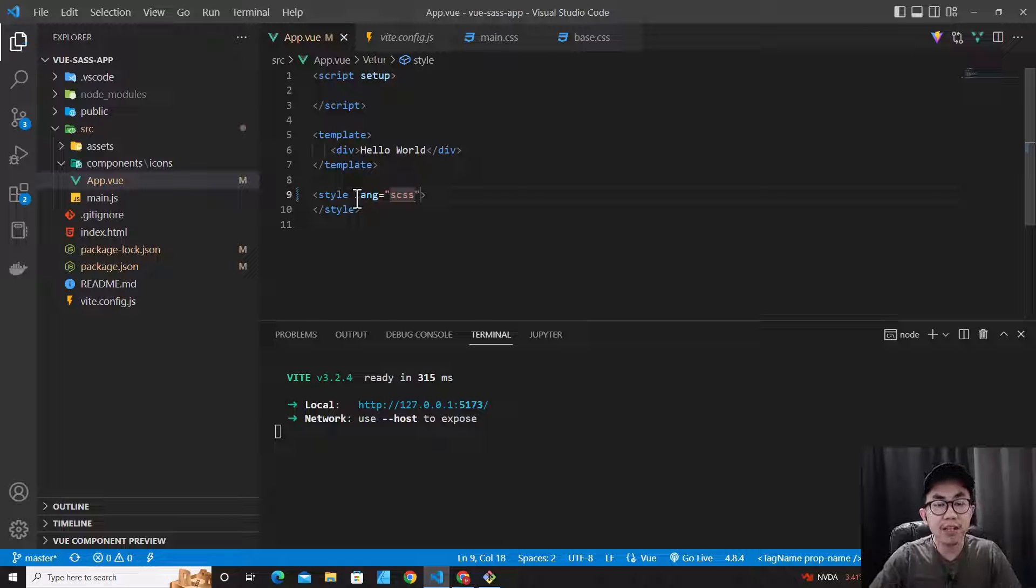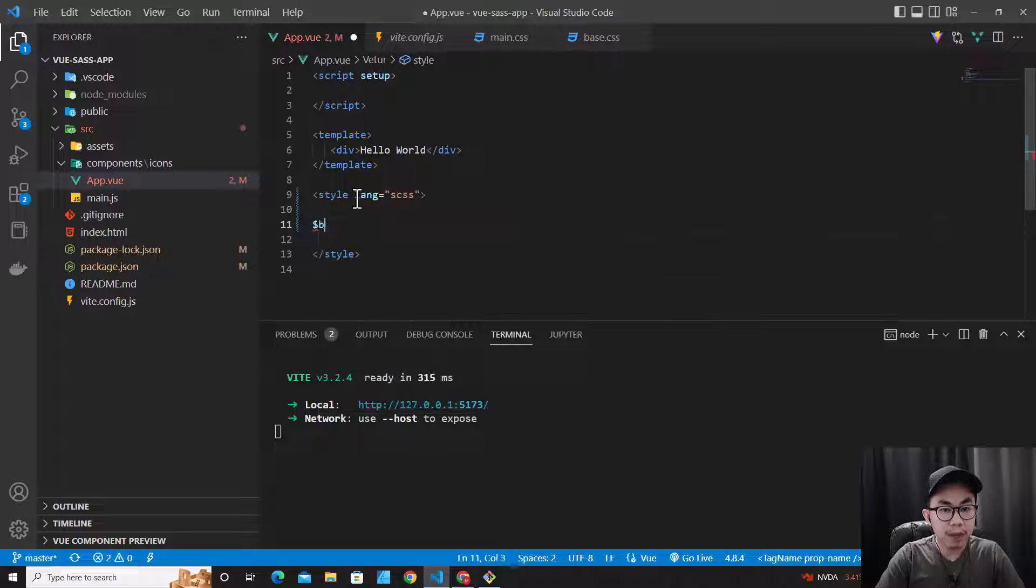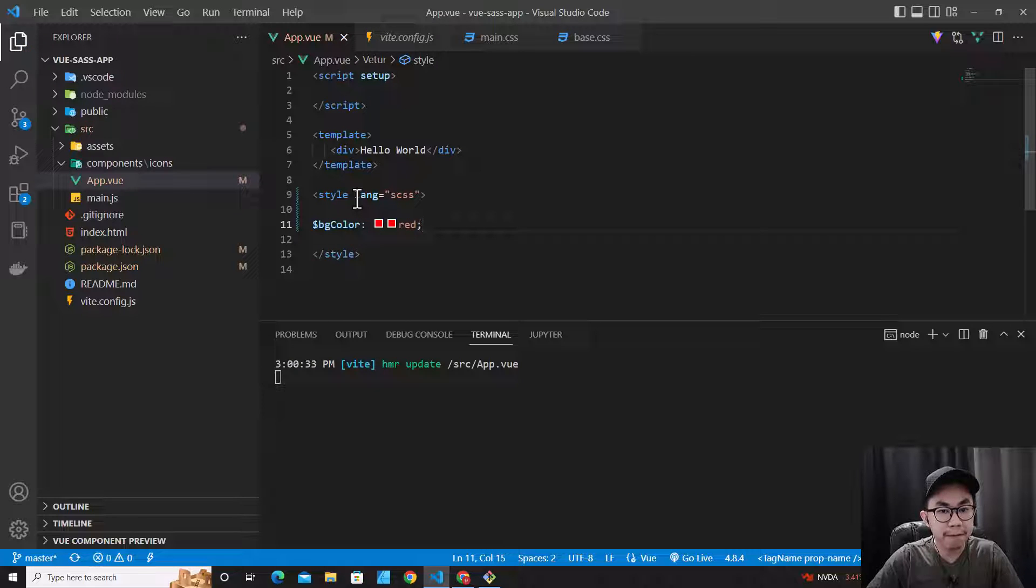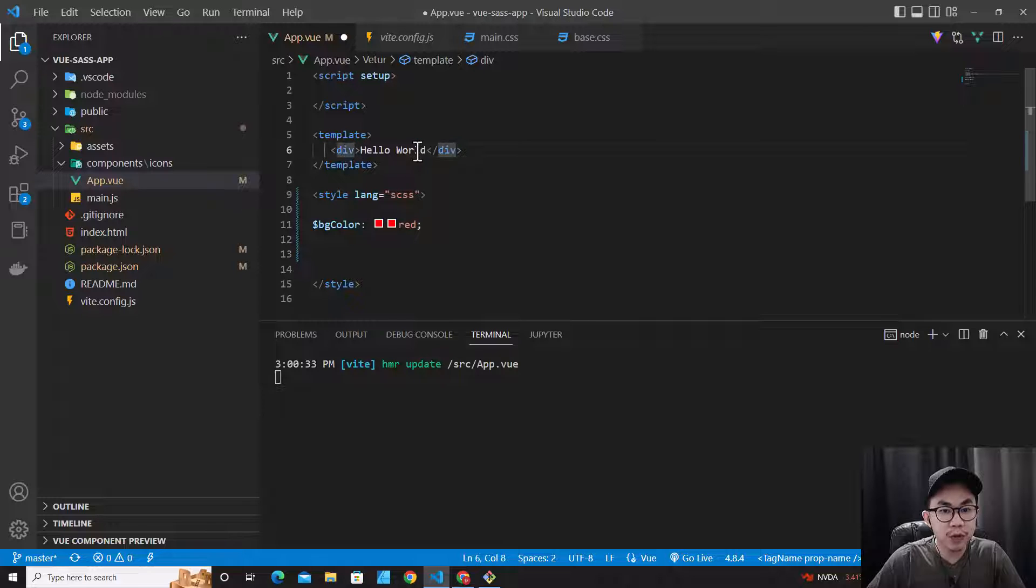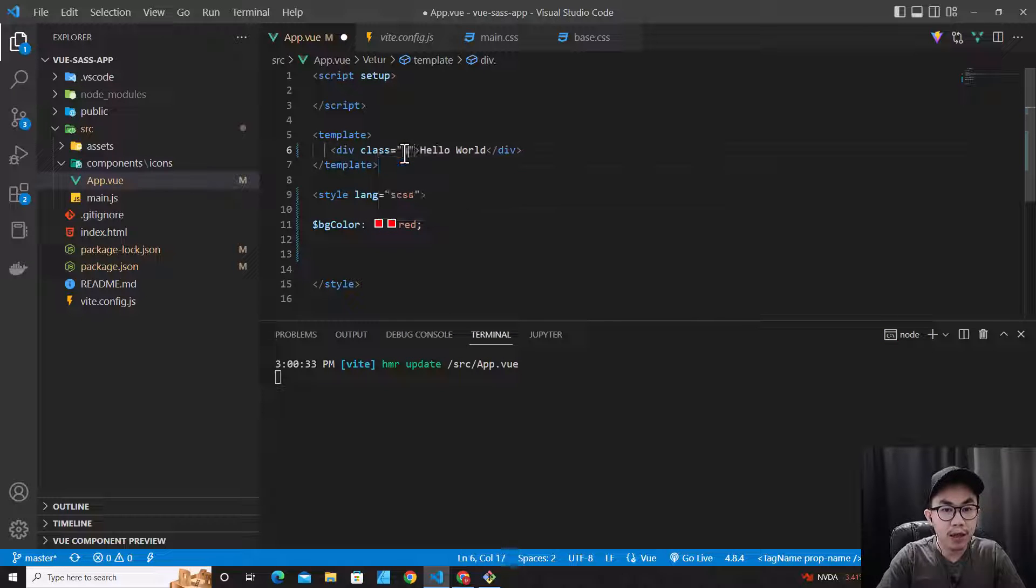Let's try our first SCSS over here: $bg-color: red. Let's change this div to be blue. Class hello.